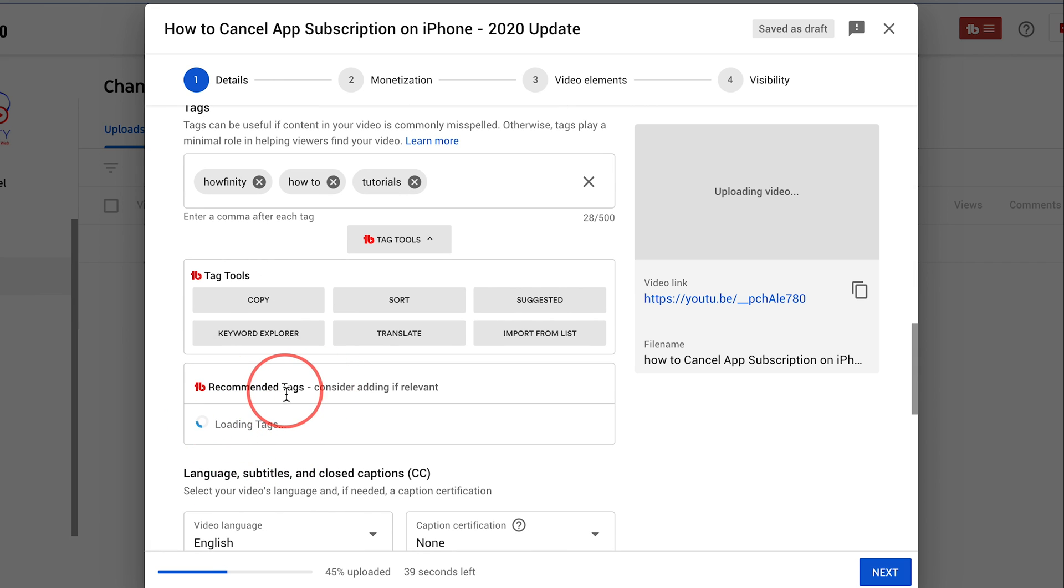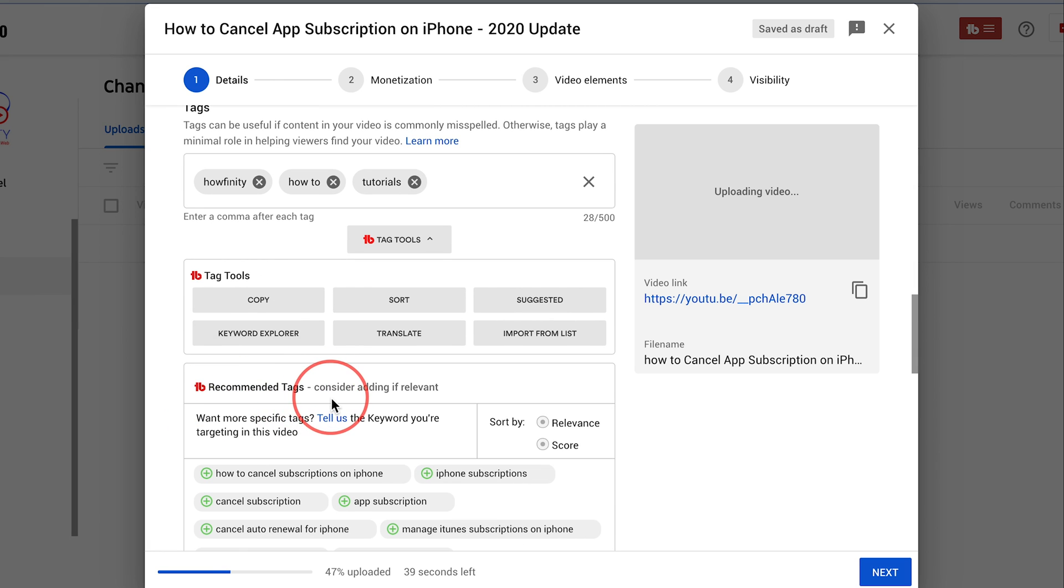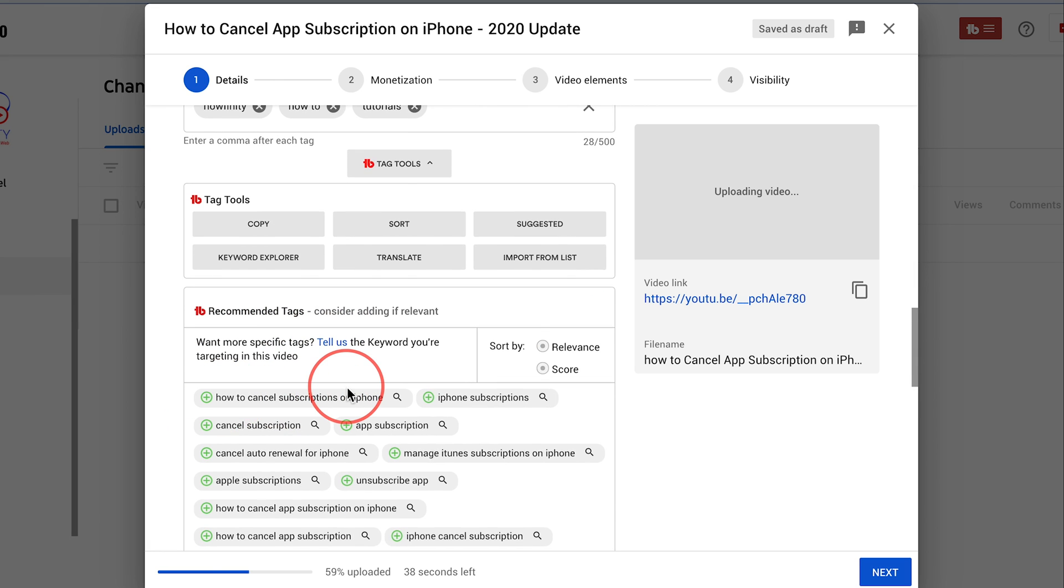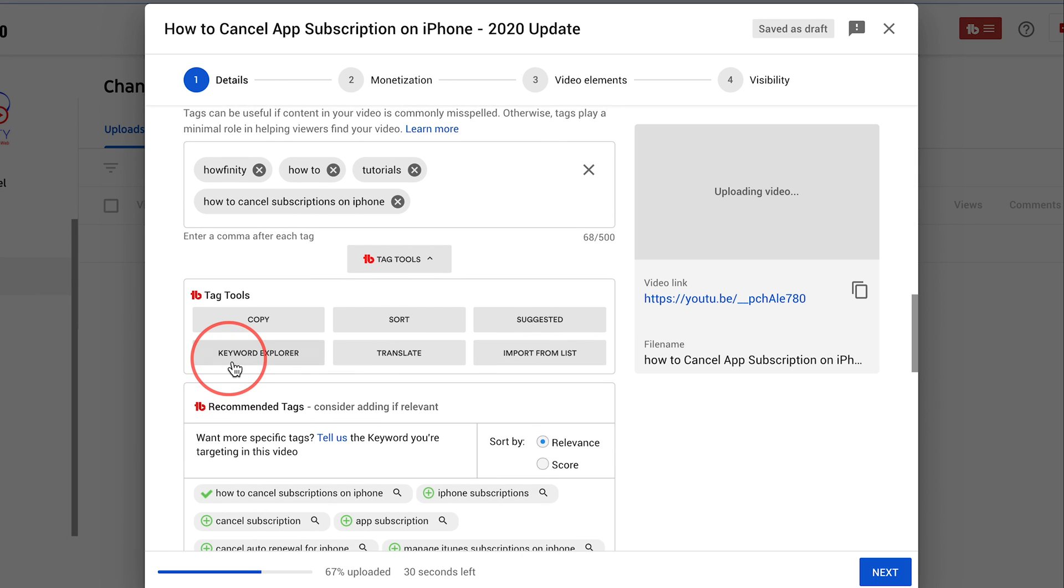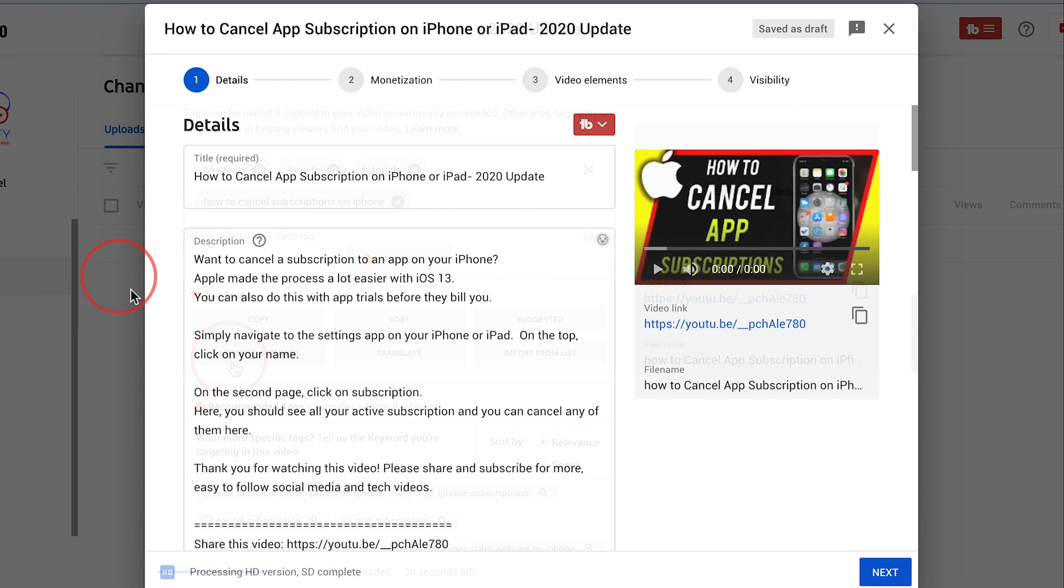So all these tags are from TubeBuddy and I also have a link in the description below this video if you want to easily add tags and rank your videos. This is the plug-in for that and I have some more videos on TubeBuddy.